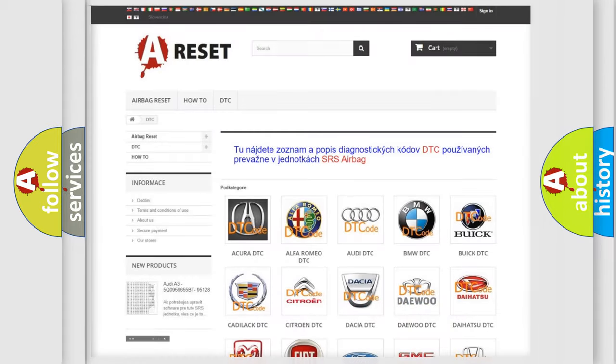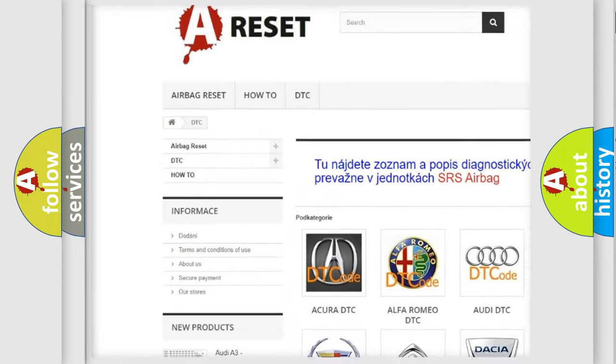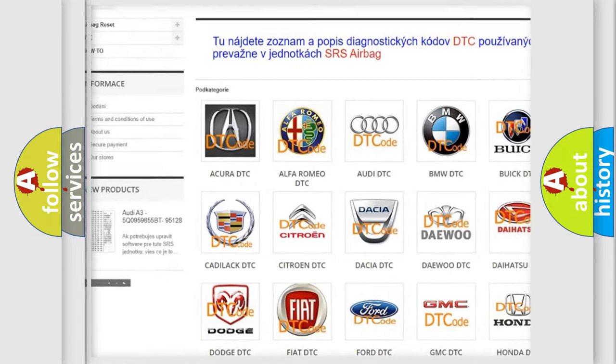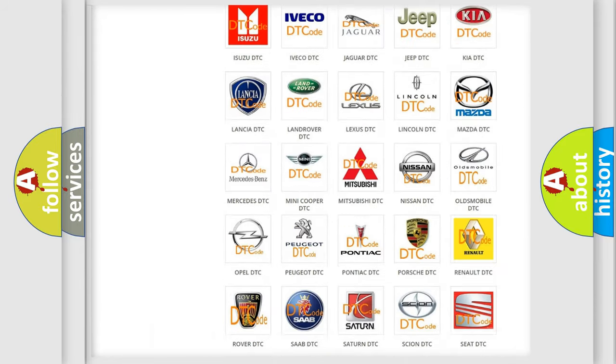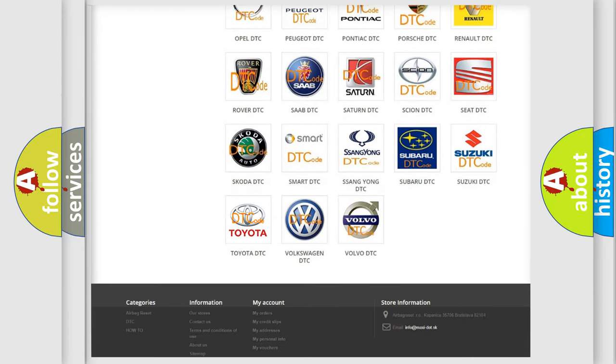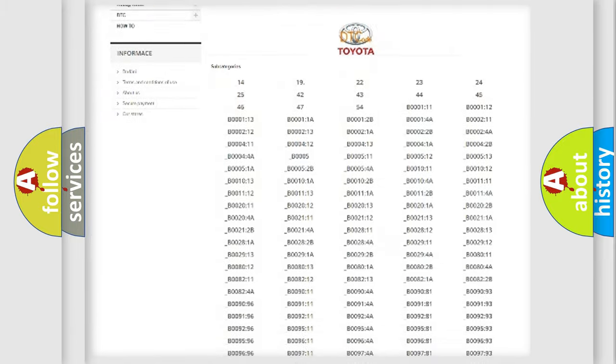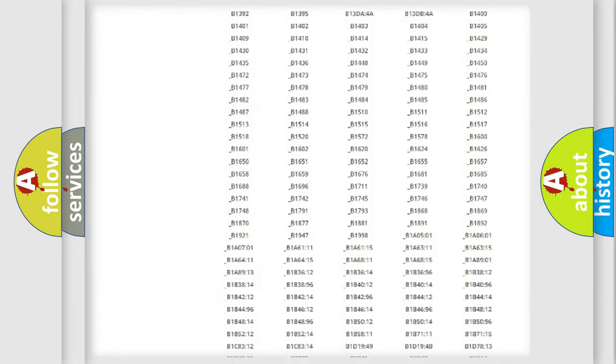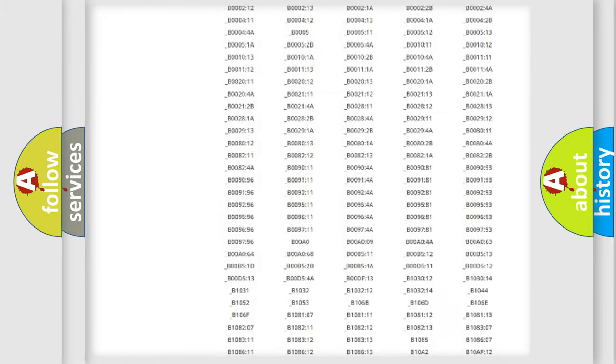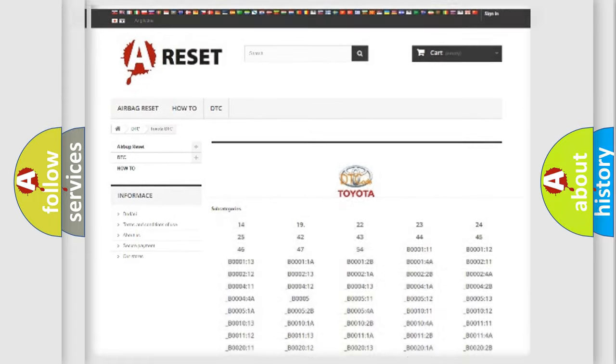Our website airbagreset.sk produces useful videos for you. You do not have to go through the OBD2 protocol anymore to know how to troubleshoot any car breakdown. You will find all the diagnostic codes that can be diagnosed in Toyota vehicles, and many other useful things.